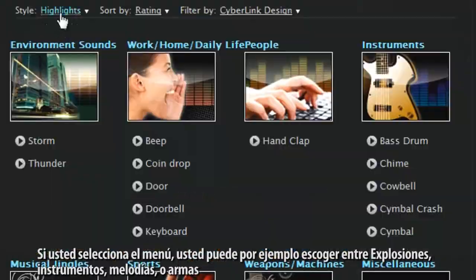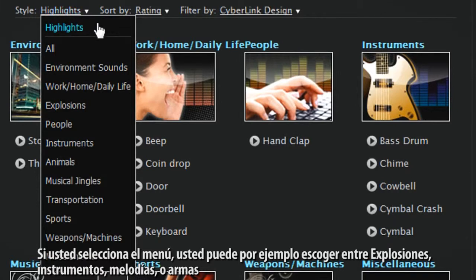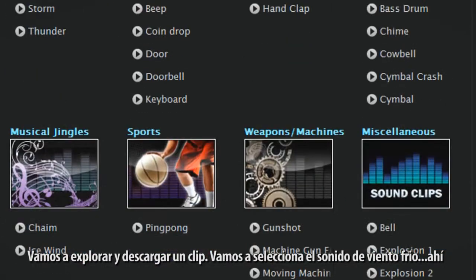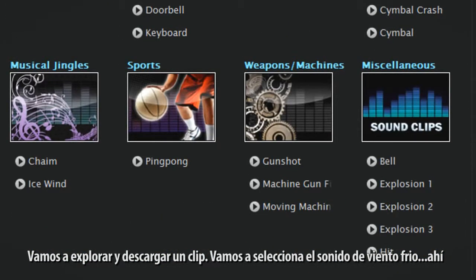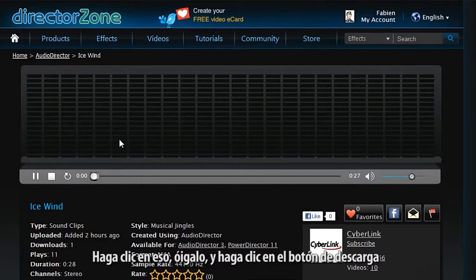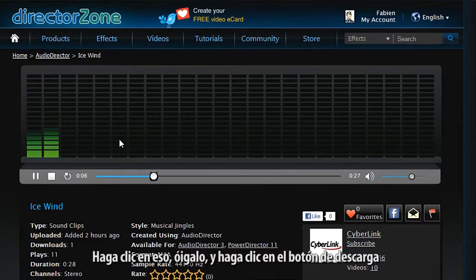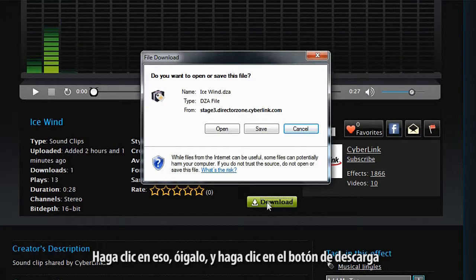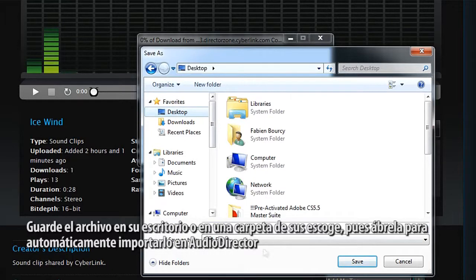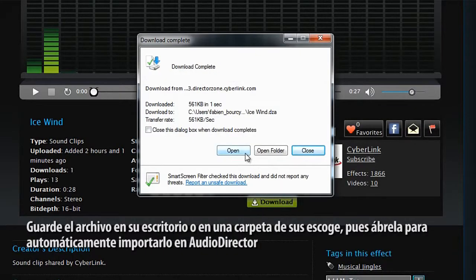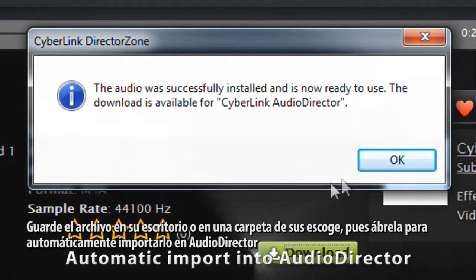If you select the style drop-down menu, you can, for example, choose between explosions, instruments, musical jingles, or weapons. Let's browse and download a clip. Let's select the ice wind sound clip. Click on it, listen to it, and then click the download button. Save the file on your desktop or a folder of your choice, then open it to automatically import it into AudioDirector.